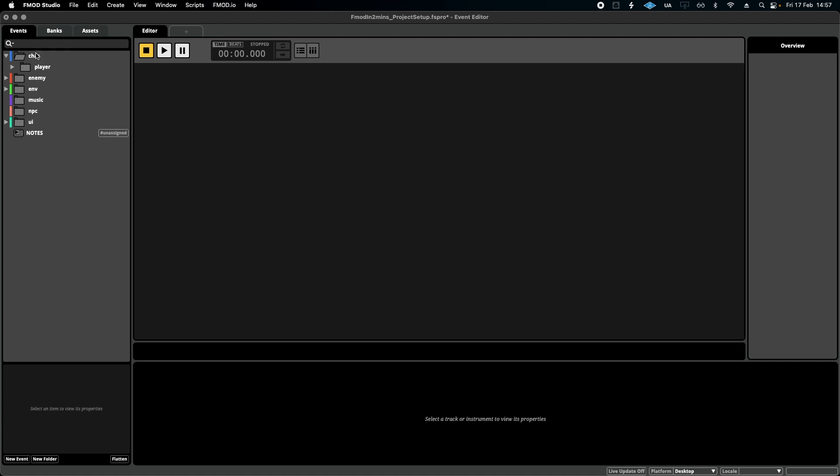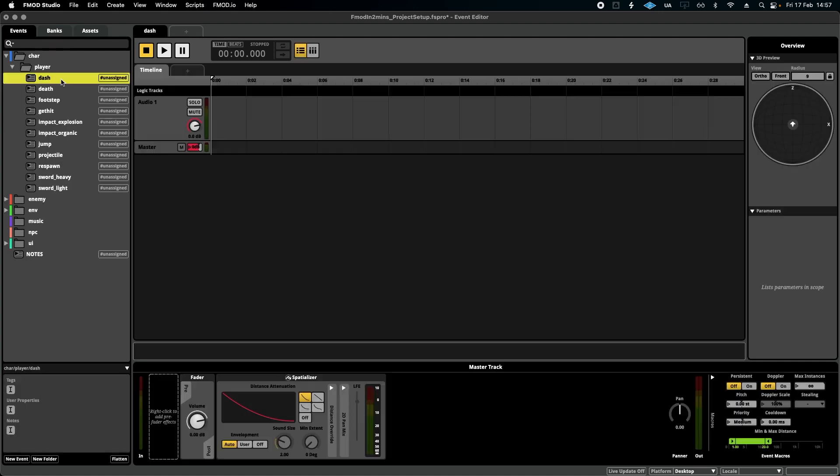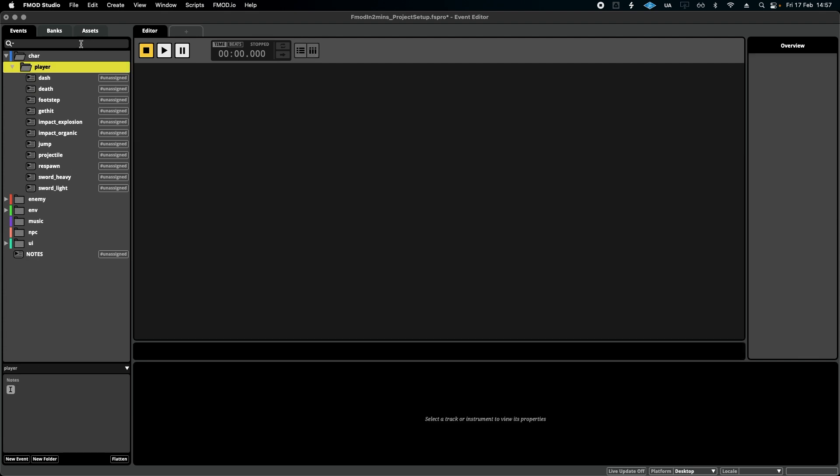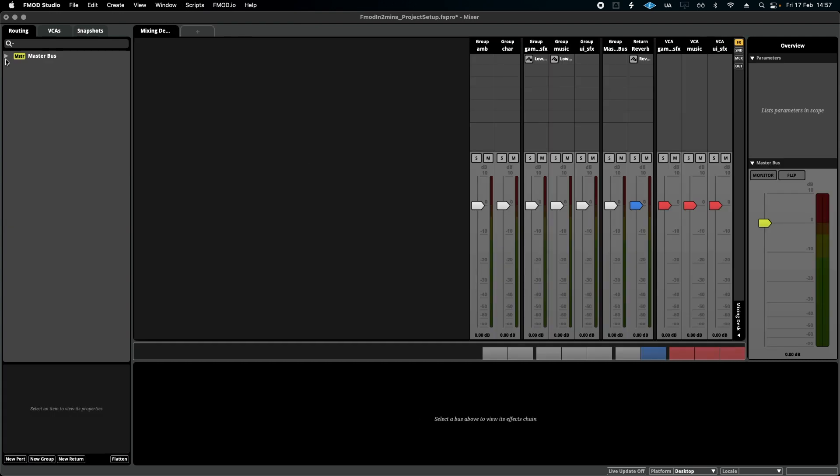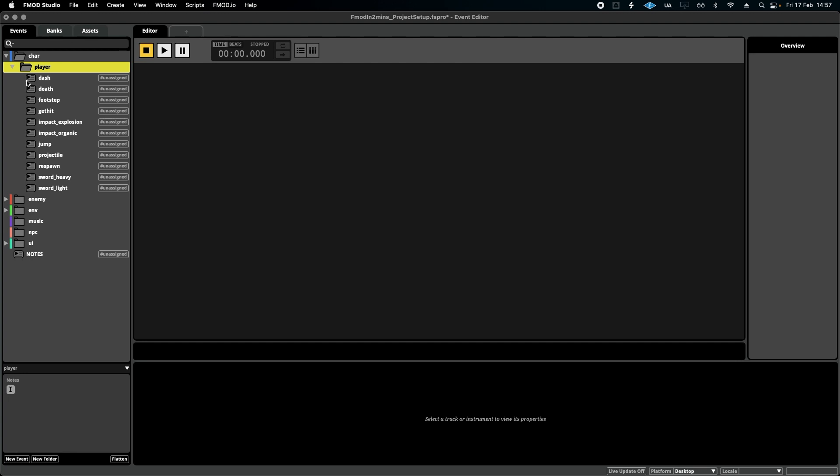Inside character you can see I've added player for the time being, and in there I simply add all the events that I need. I don't put player in front of each event, for example, like player underscore dash, for instance, there's no need. Because if you do that, when you go into your mixer, you'll end up having these events twice saying character, player, player, sword. There's no point. It's a lot neater if you just say precisely what the event is and put it in a folder.